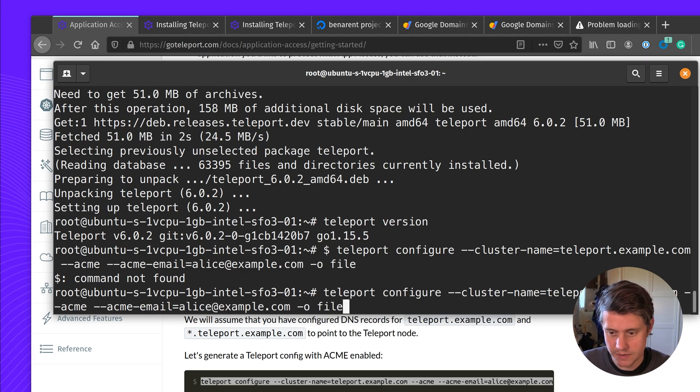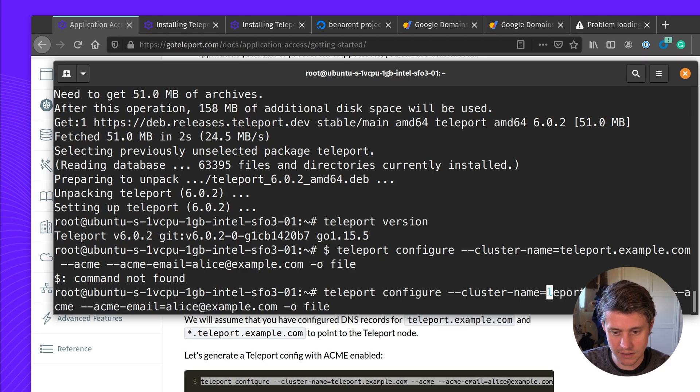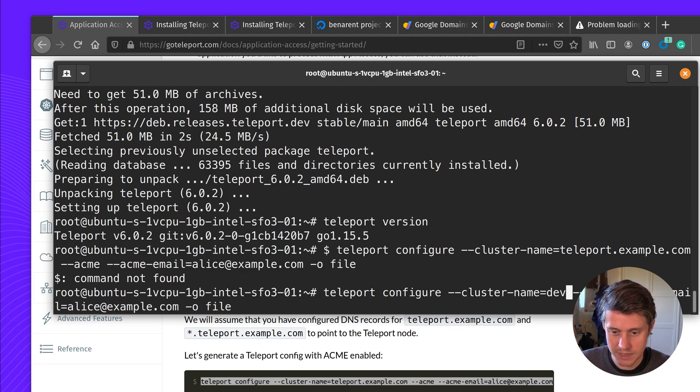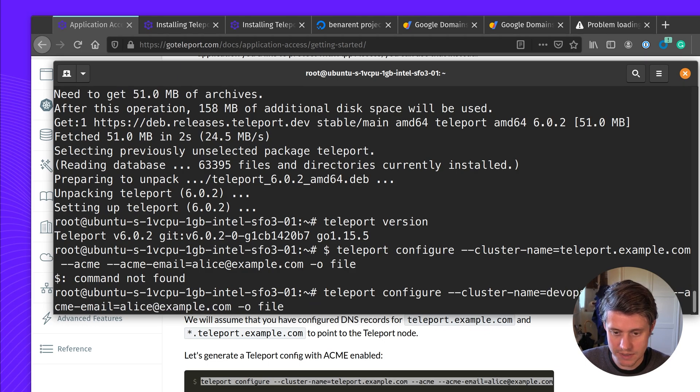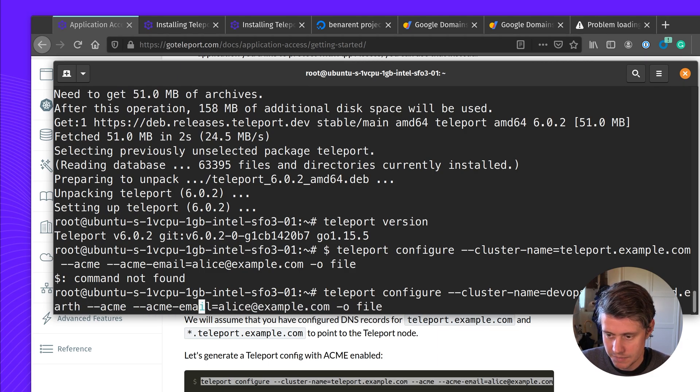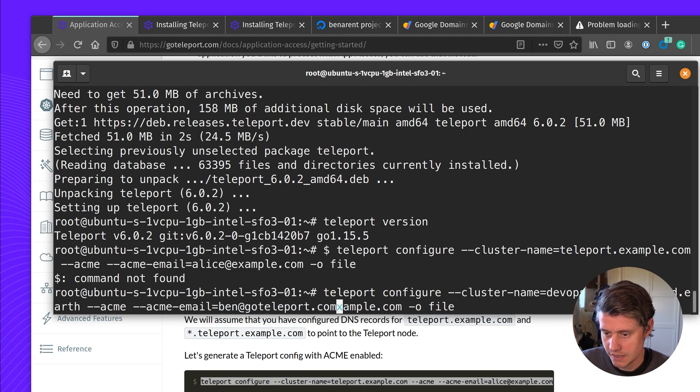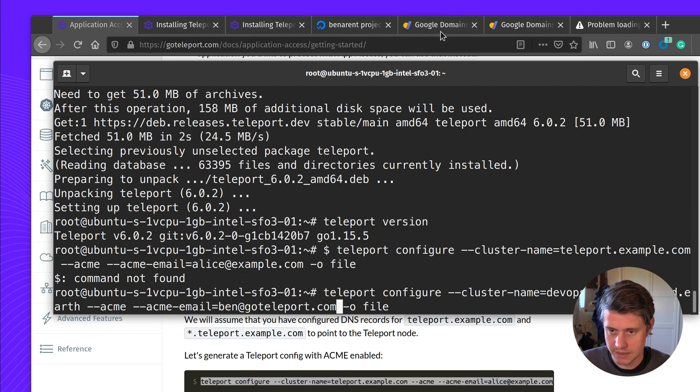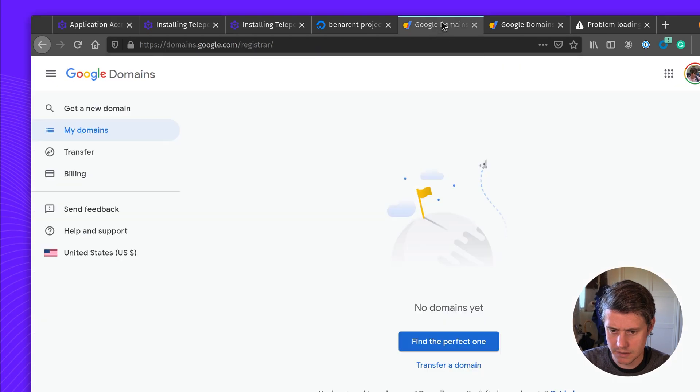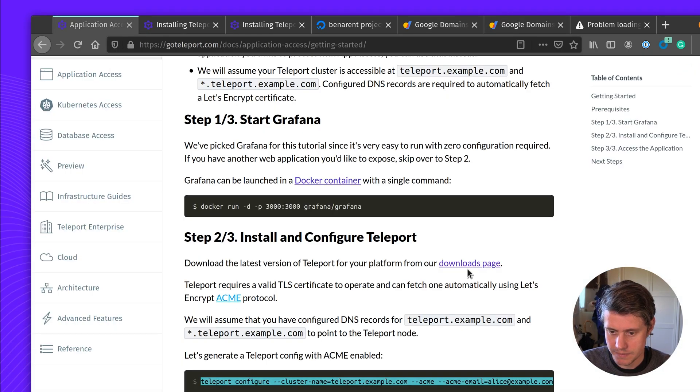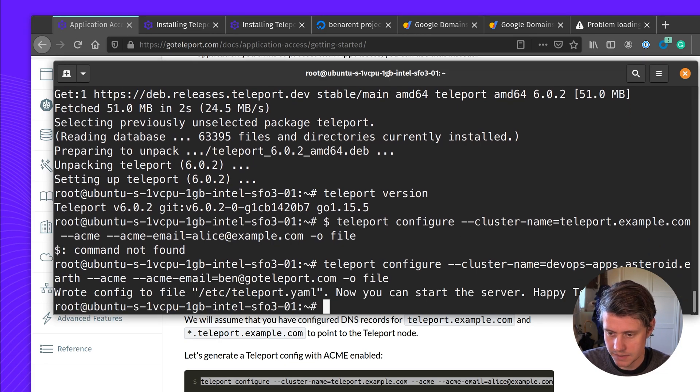There's a few things we're going to edit here. The first one would be the cluster name. The cluster name should match the URL of the application where it's going to be hosted. So in our case, it's going to be DevOpsApps.Asteroid.Earth. And my email address is going to be ben@goteleport.com. The email address is needed because we use Let's Encrypt to get these certificates for you. Everything is looking good. And it's writing out to a file.